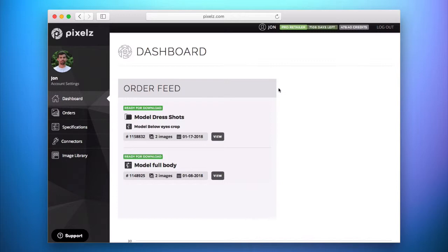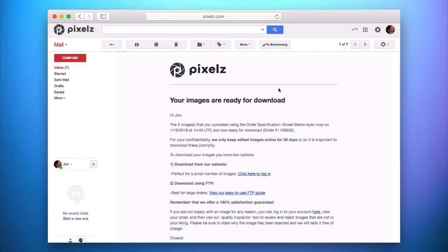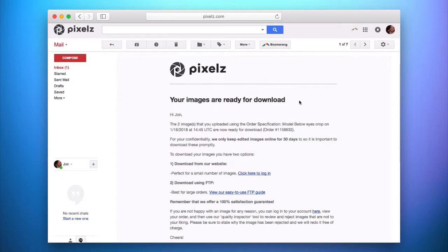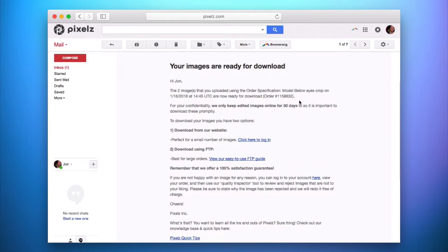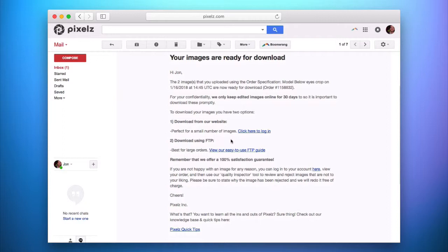Once the order you've submitted is complete and ready for download, you'll receive an email from Pixels letting you know that your images are ready. Scrolling down in that email, you'll see two options: you can download from the website with a link to log in and do so from your Pixels account, or the second option — which we'll cover in this tutorial — is to download using FTP.